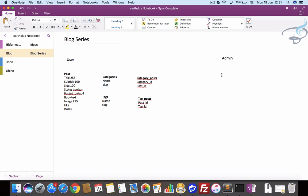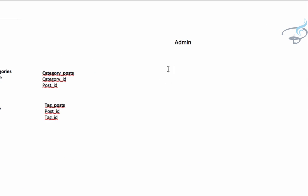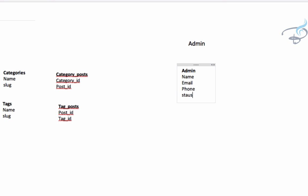Now it's time for the admin table. The admin table will include simple things like name, email, and phone number because it's a person entry. Then we have status, whether it is active or not active, and then role, which is very important.